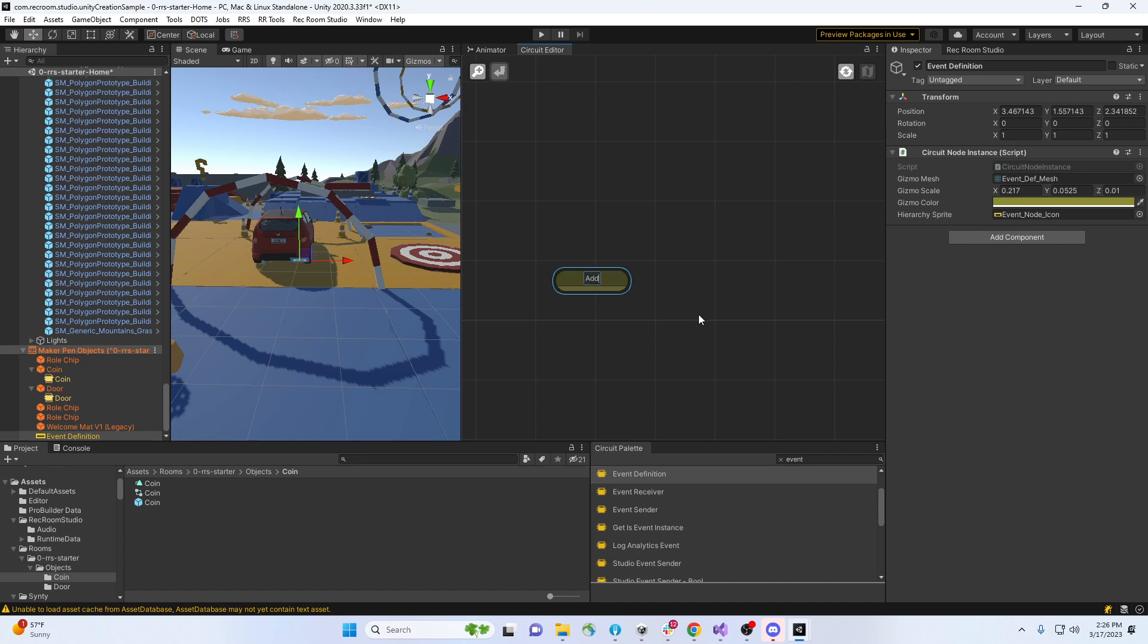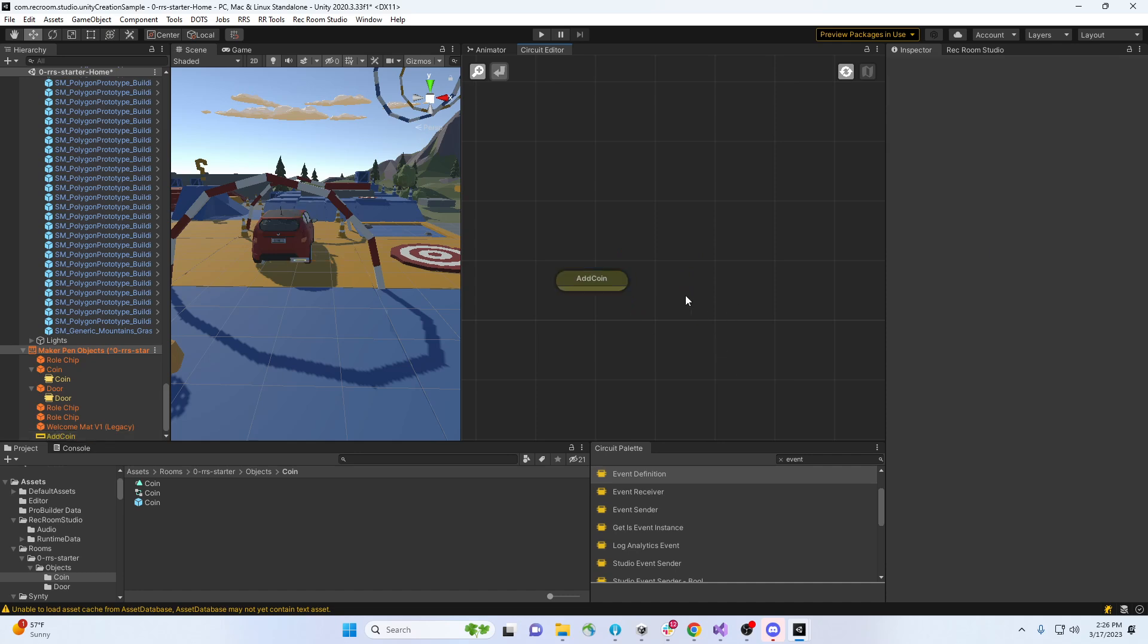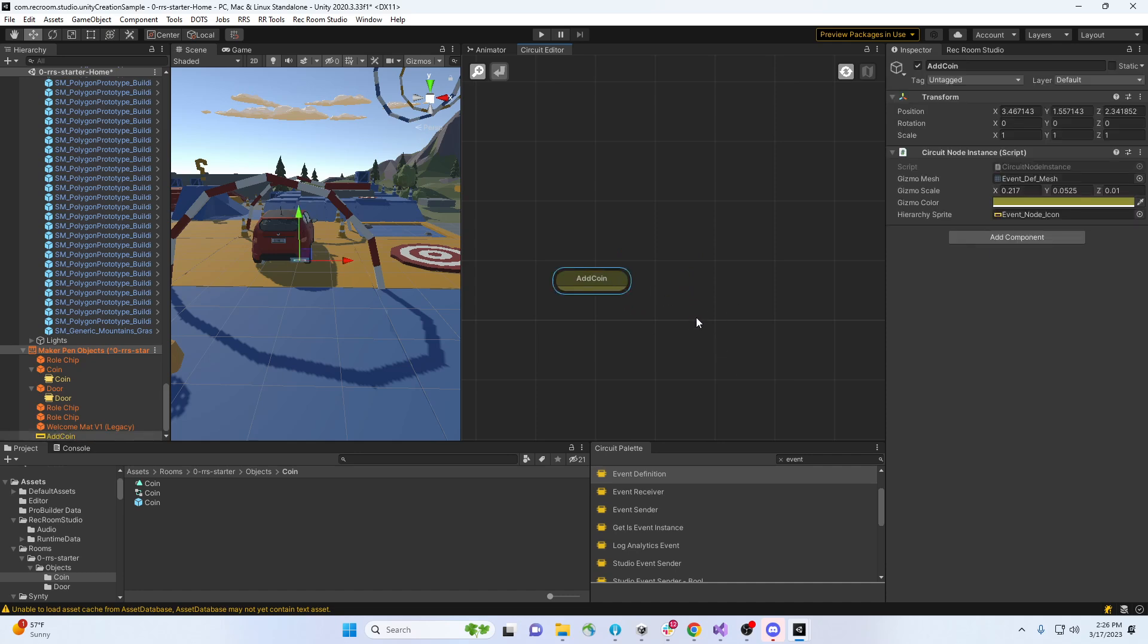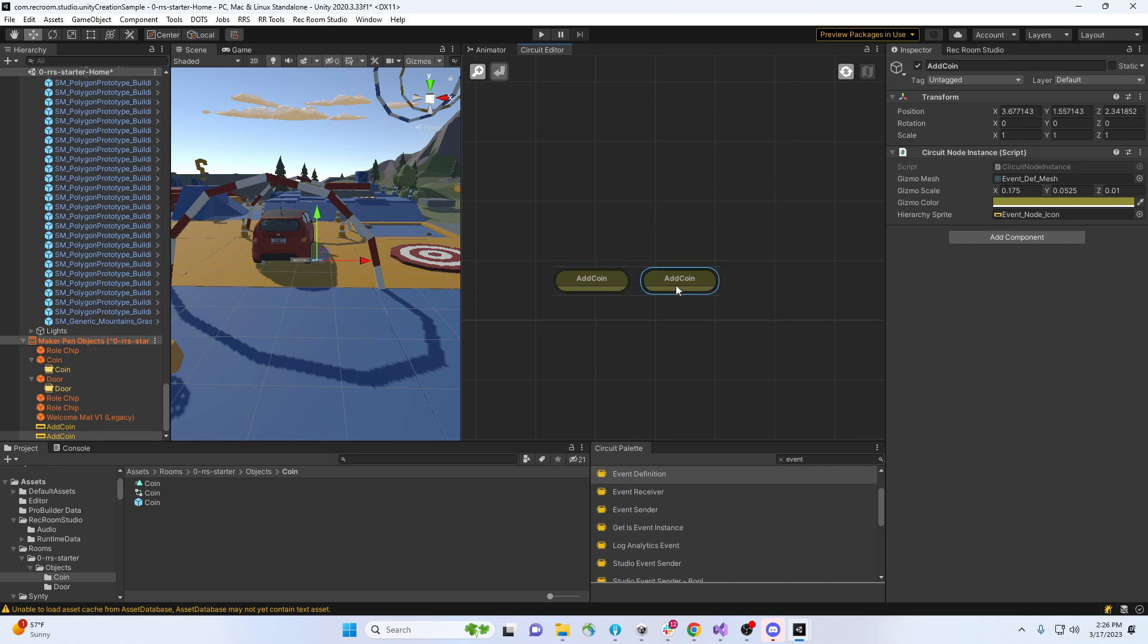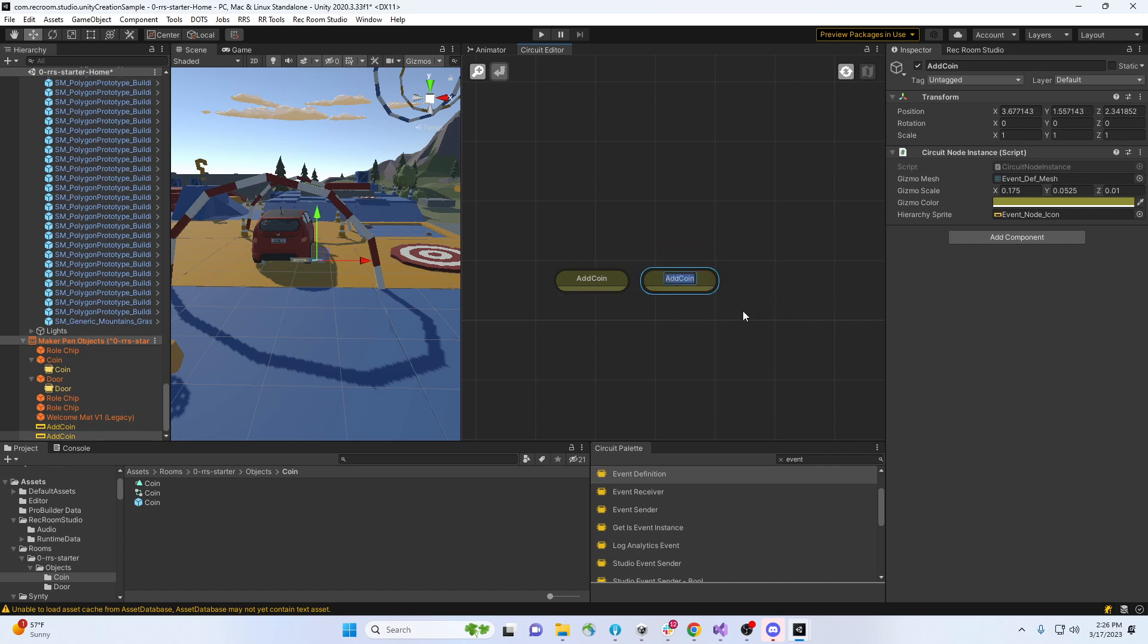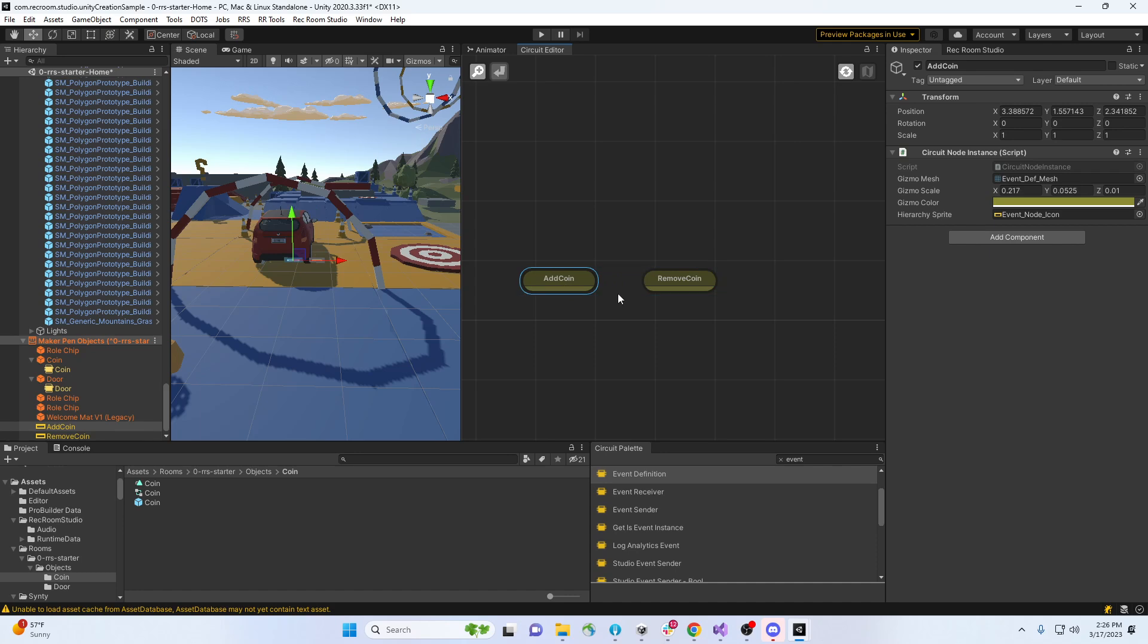Let's make an event for add coin. I'm gonna duplicate that one and say let's do another one - remove coin. So every time I add something, I walk over a coin, I'm gonna add a coin. And every time I open a door, I'm gonna remove coin.